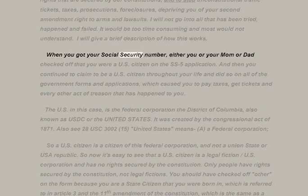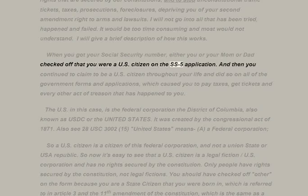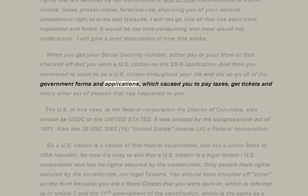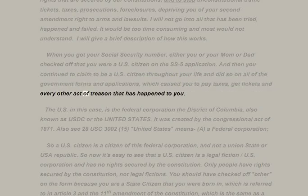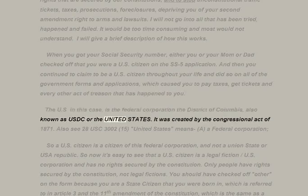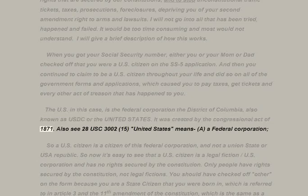When you got your social security number, either you or your mom or dad checked off that you were a U.S. citizen on the SS-5 application, and then you continued to claim to be a U.S. citizen throughout your life — on all government forms and applications — which caused you to pay taxes, get tickets, and every other act of treason that has happened to you.